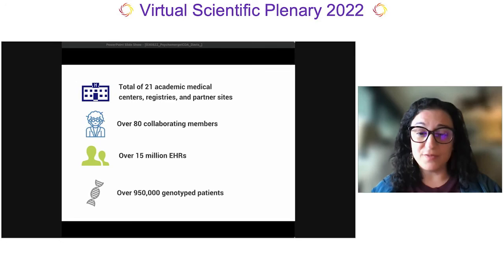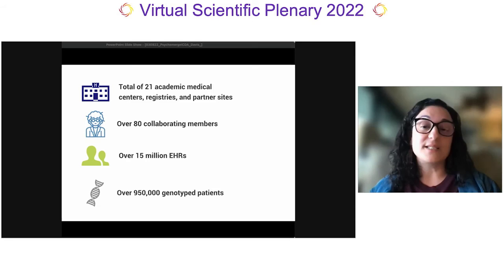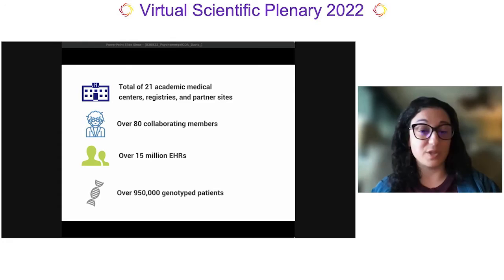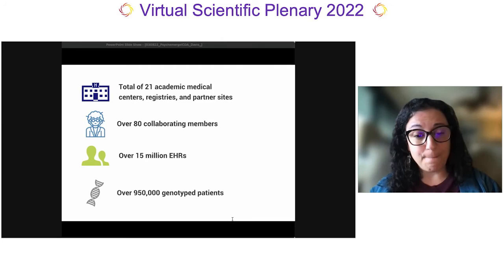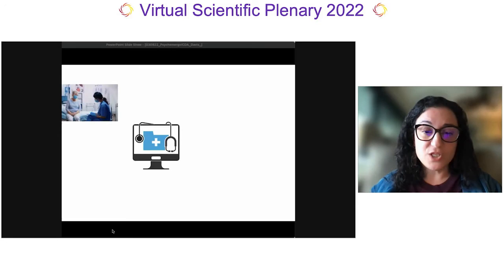In total, we have a partnership across 21 academic medical centers, registries, and partner sites with over 80 collaborating members. This includes geneticists, data scientists, psychiatrists, psychologists, statisticians, project managers, software developers, ethicists, students, faculty, and staff. We have access to over 15 million EHRs across the network and almost a million genotyped patients.